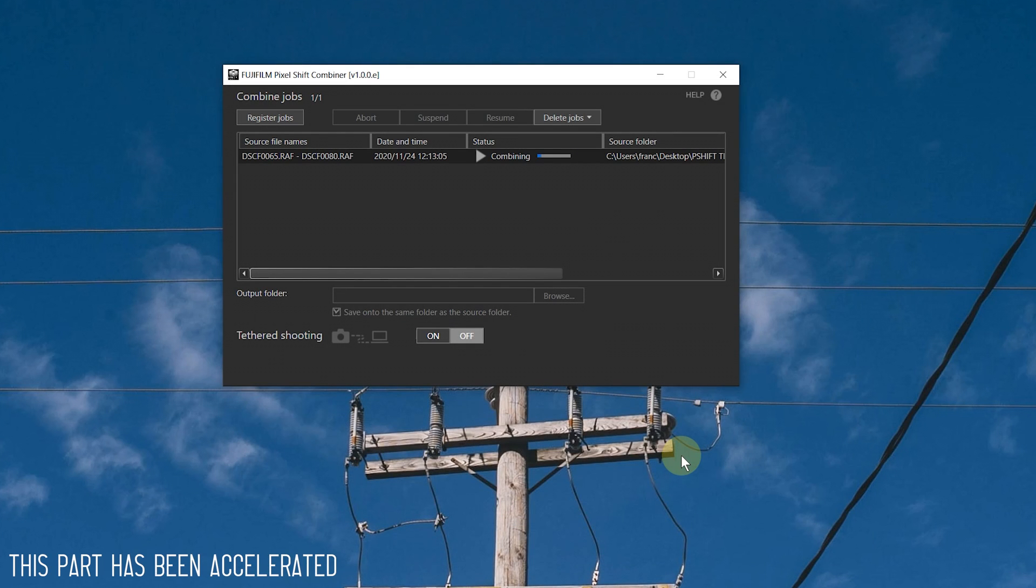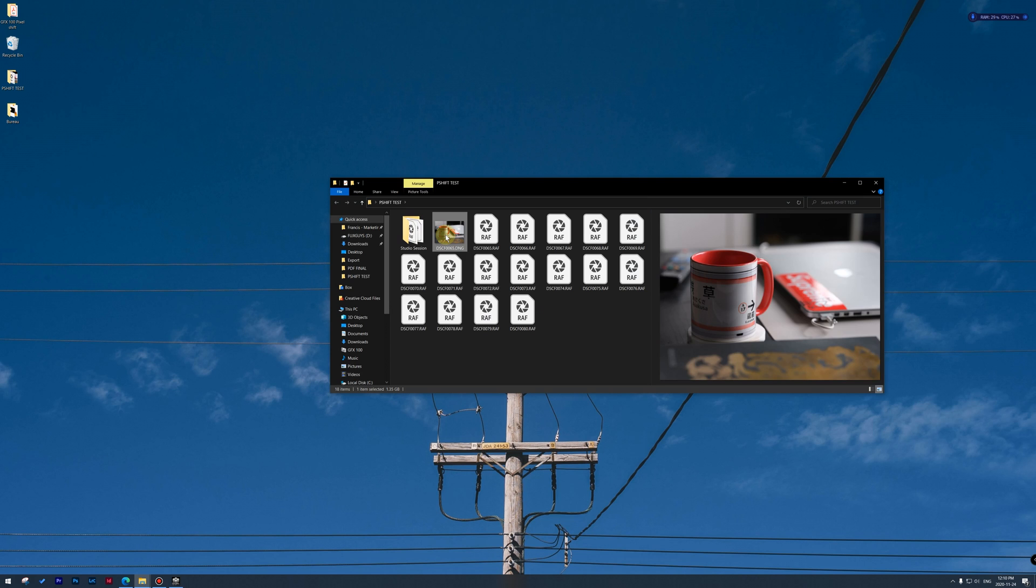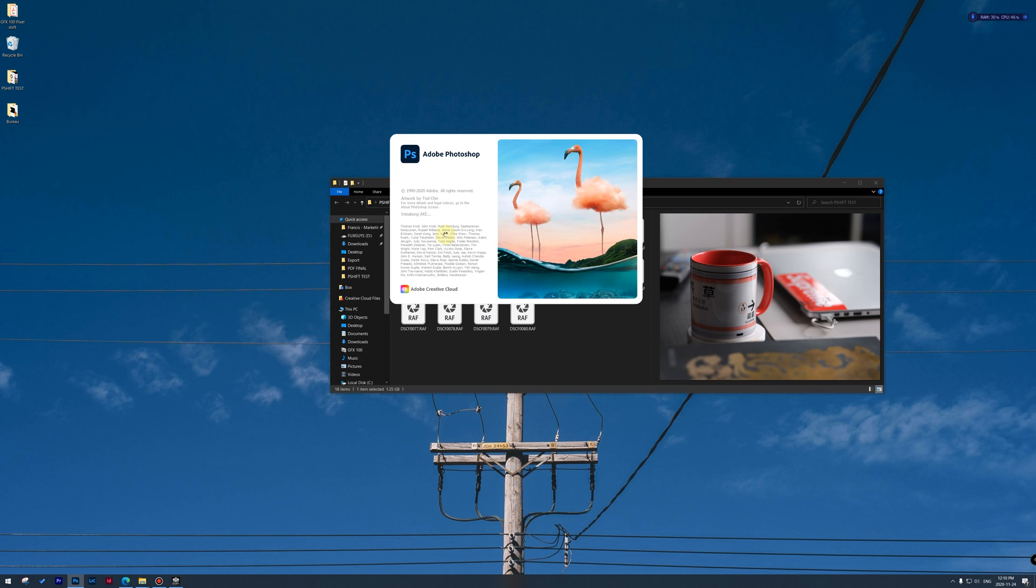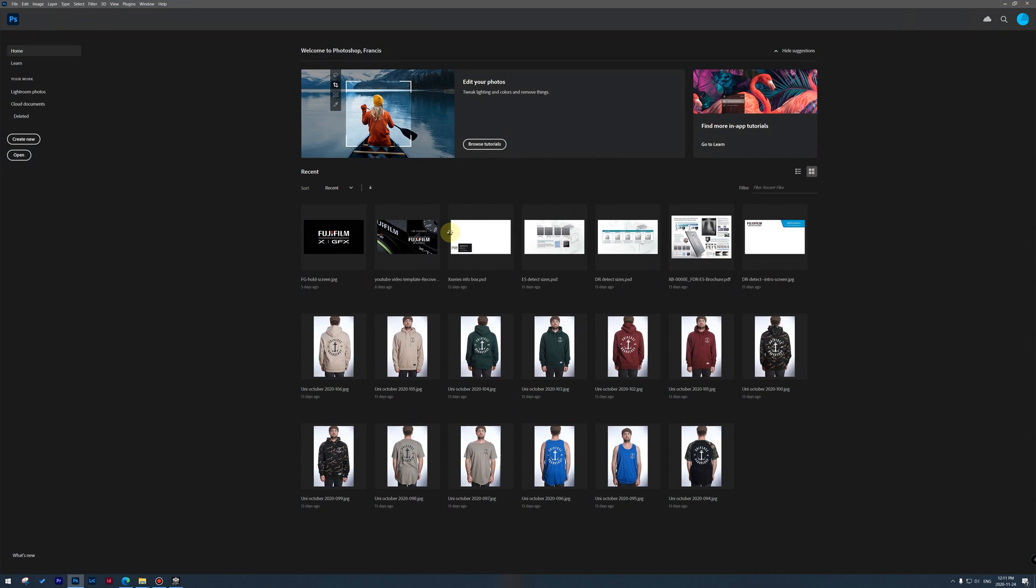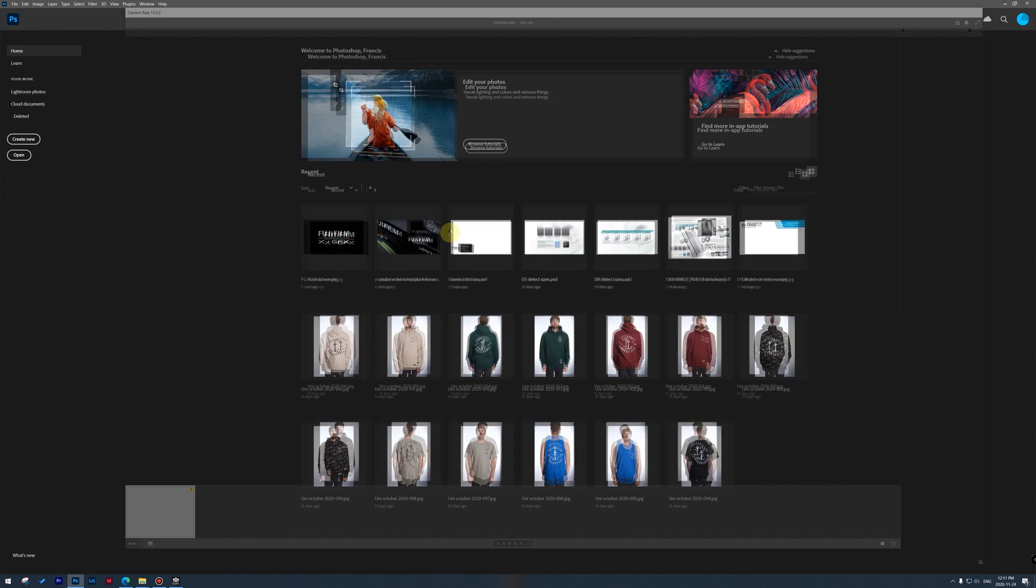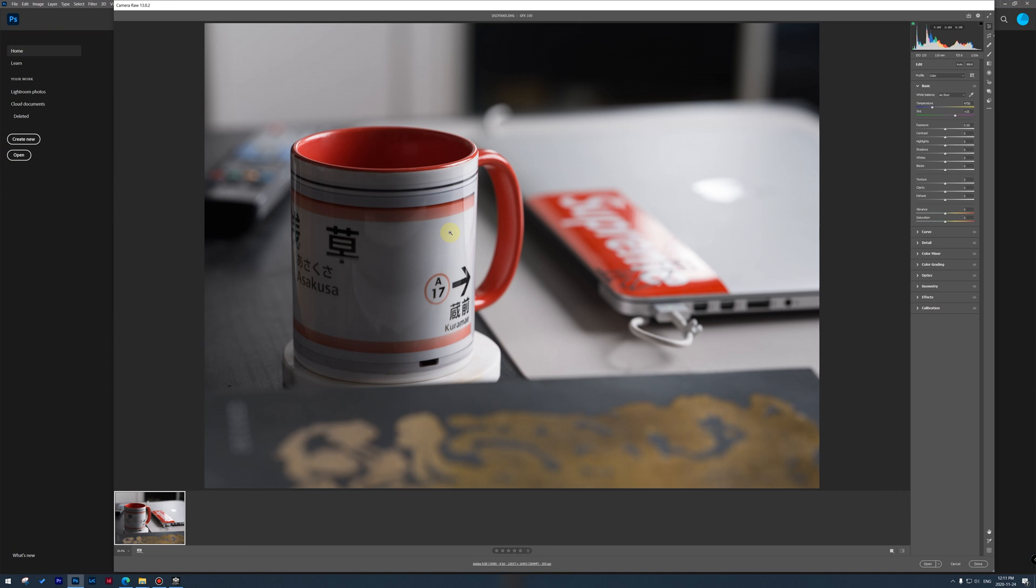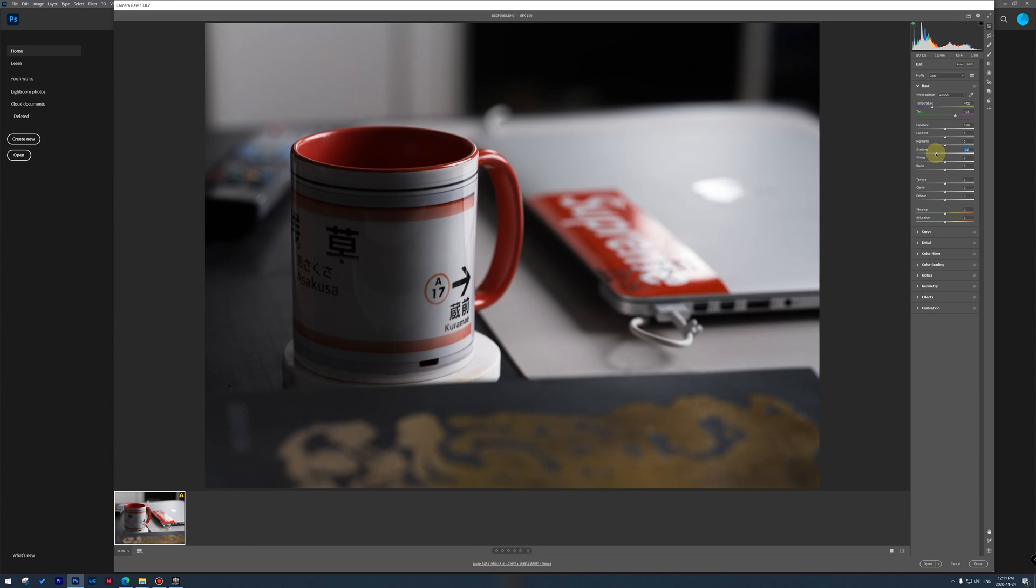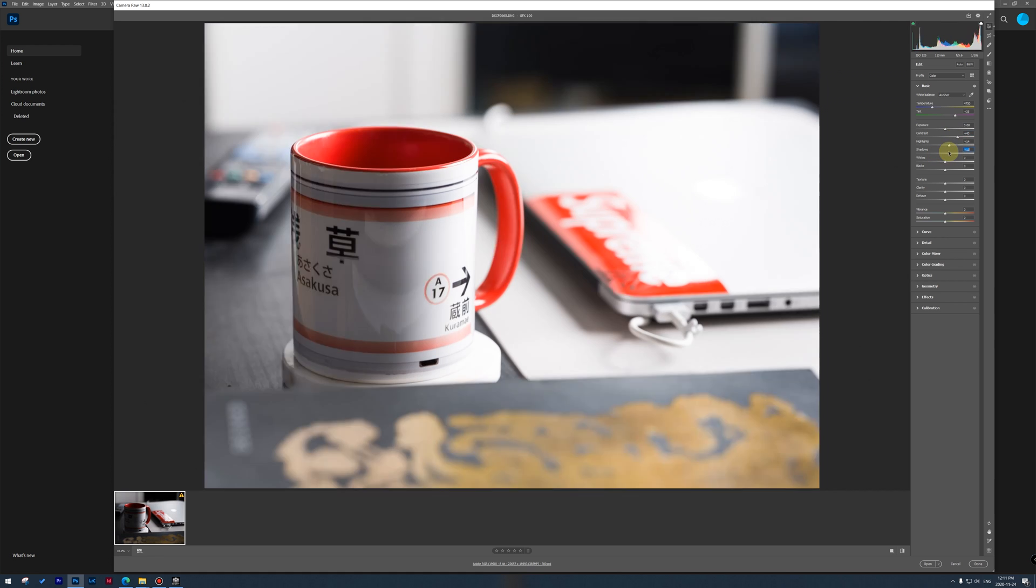It will then import all the images within the software and start combining them. Now, wait for the progress bar to be completed, and then you can go into your folder and you will find your DNG file. From then, you can choose to import it into Capture One or Photoshop or Lightroom, and then you can make your adjustments to it.